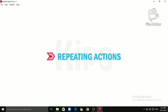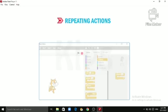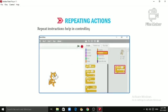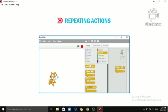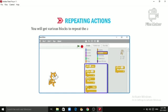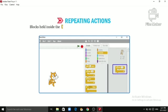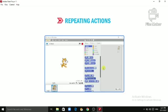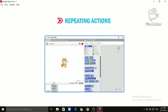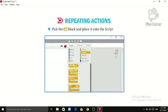Let's quickly learn about repeating actions. Repeat instructions help in controlling the execution of the program. You can repeat the actions of the sprite as many times as needed. You will get various blocks to repeat the actions in the Control block category. Blocks held inside the 'Repeat 10' block are repeated for the specified number of times mentioned in the block. Let us learn to use it in a Scratch project. Pick the 'Repeat 10' block and place it onto the script area.